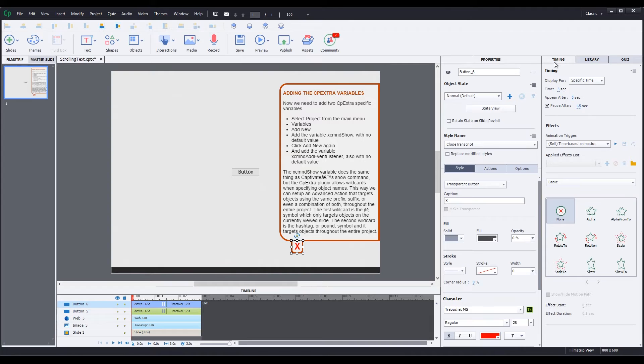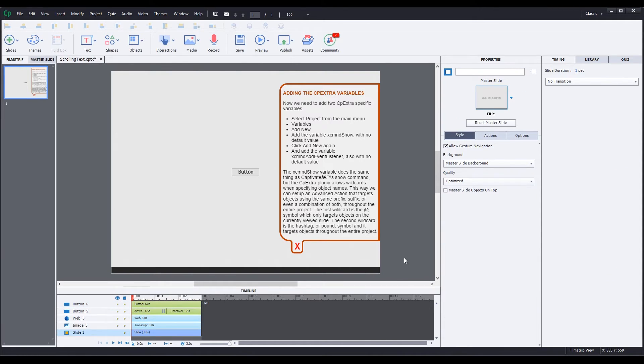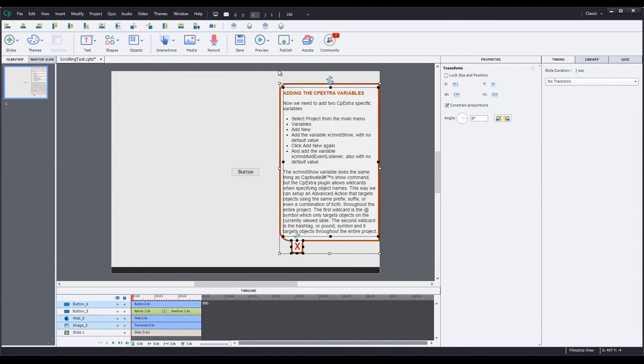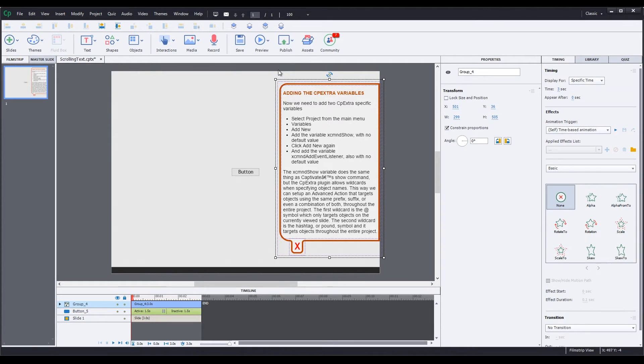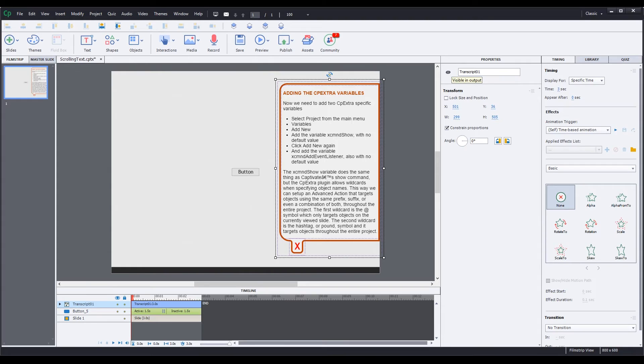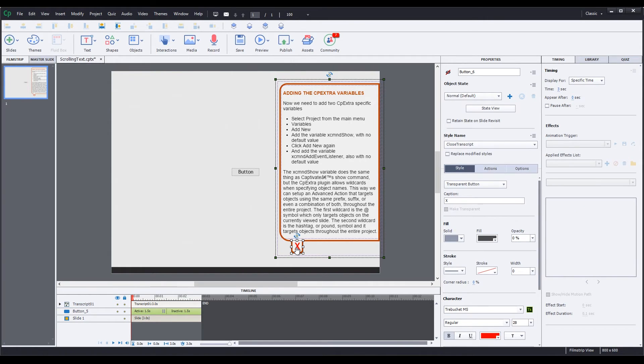We also need to prevent the button from pausing the project, so we'll go to the Timing tab, and uncheck the Pause After option. Now I'll select all three of these objects. Press Ctrl G to group them together. Change the name of the group to Transcript 01. Change the visibility of the group to Not Visible on Output.